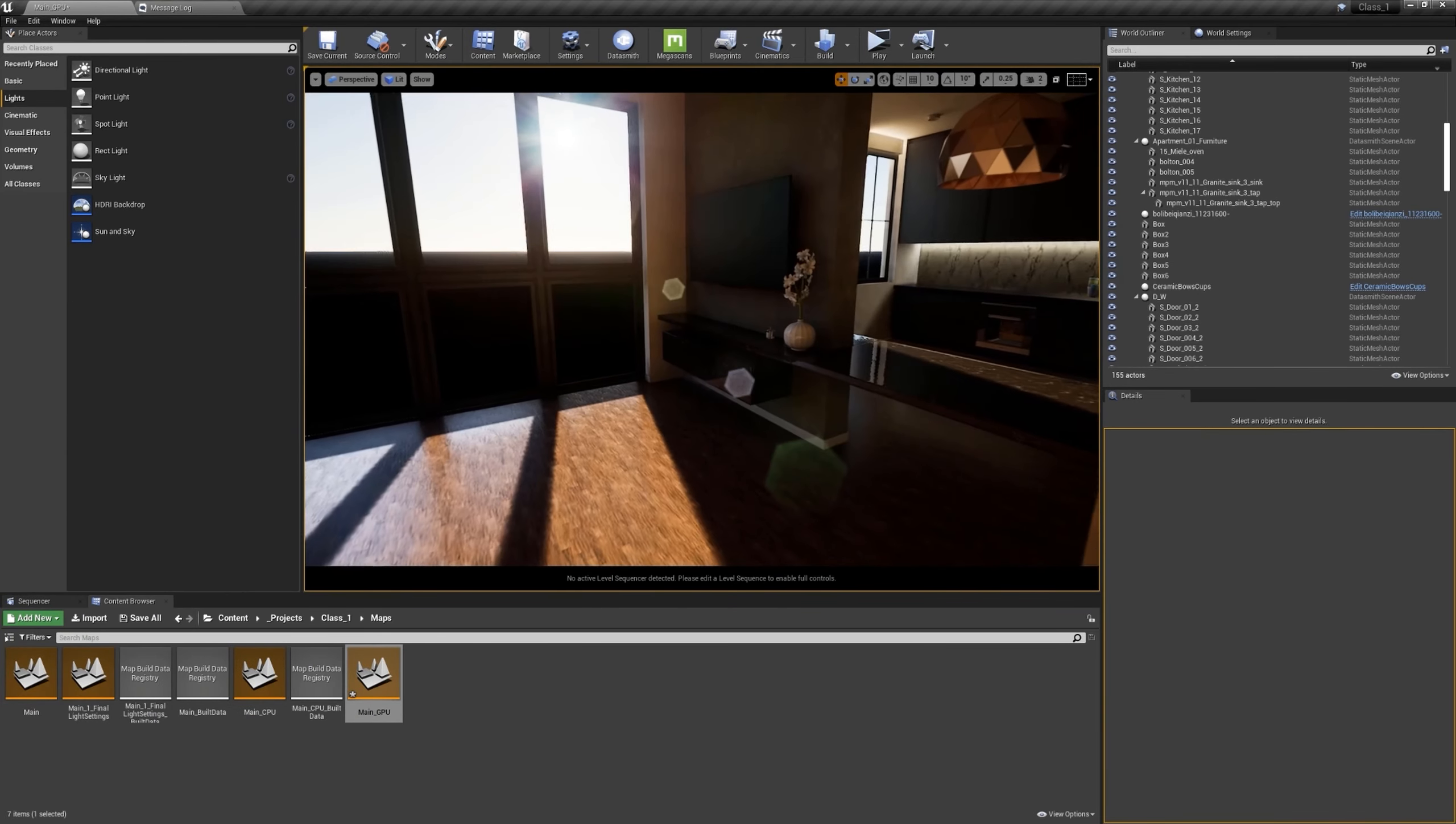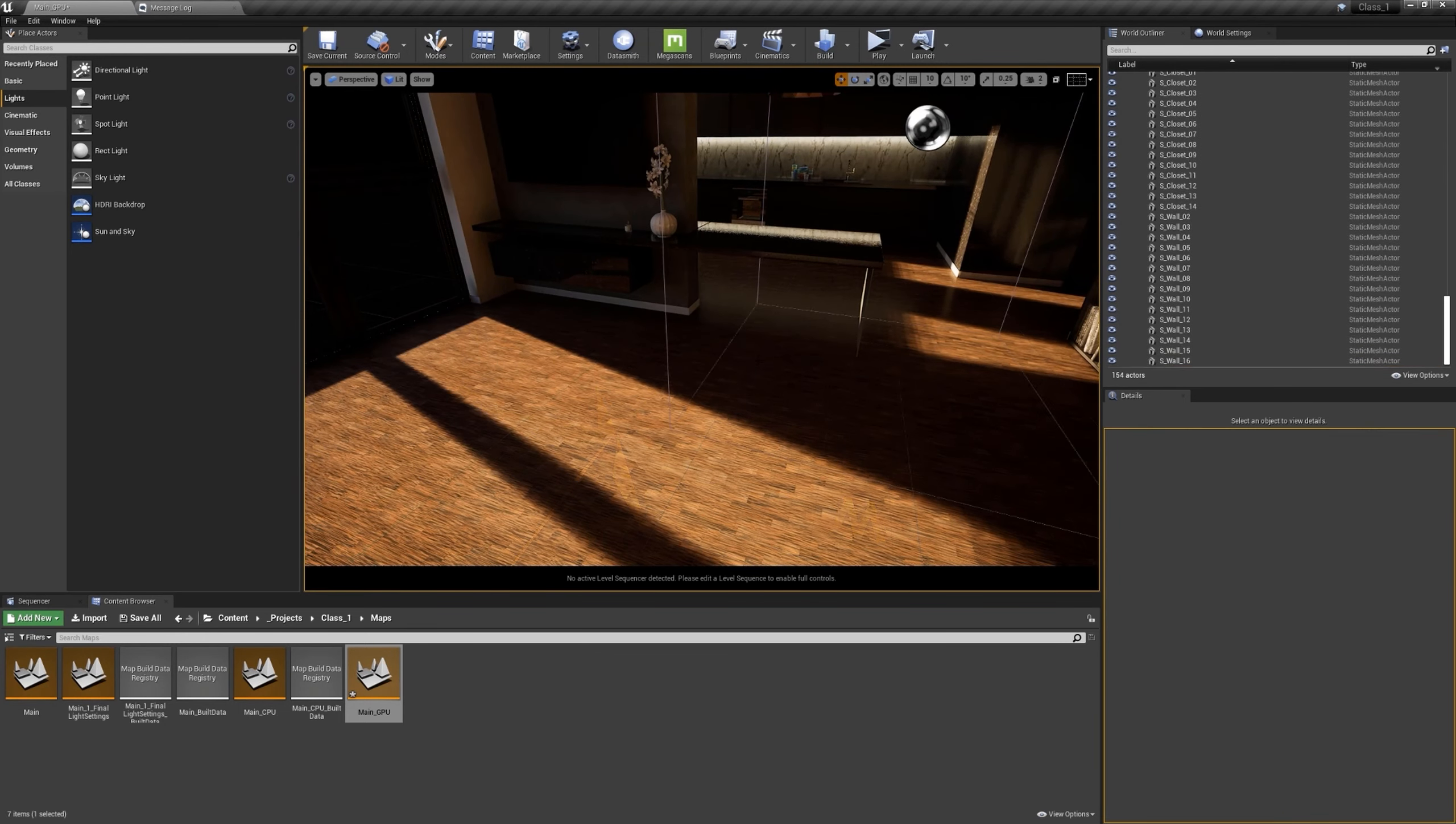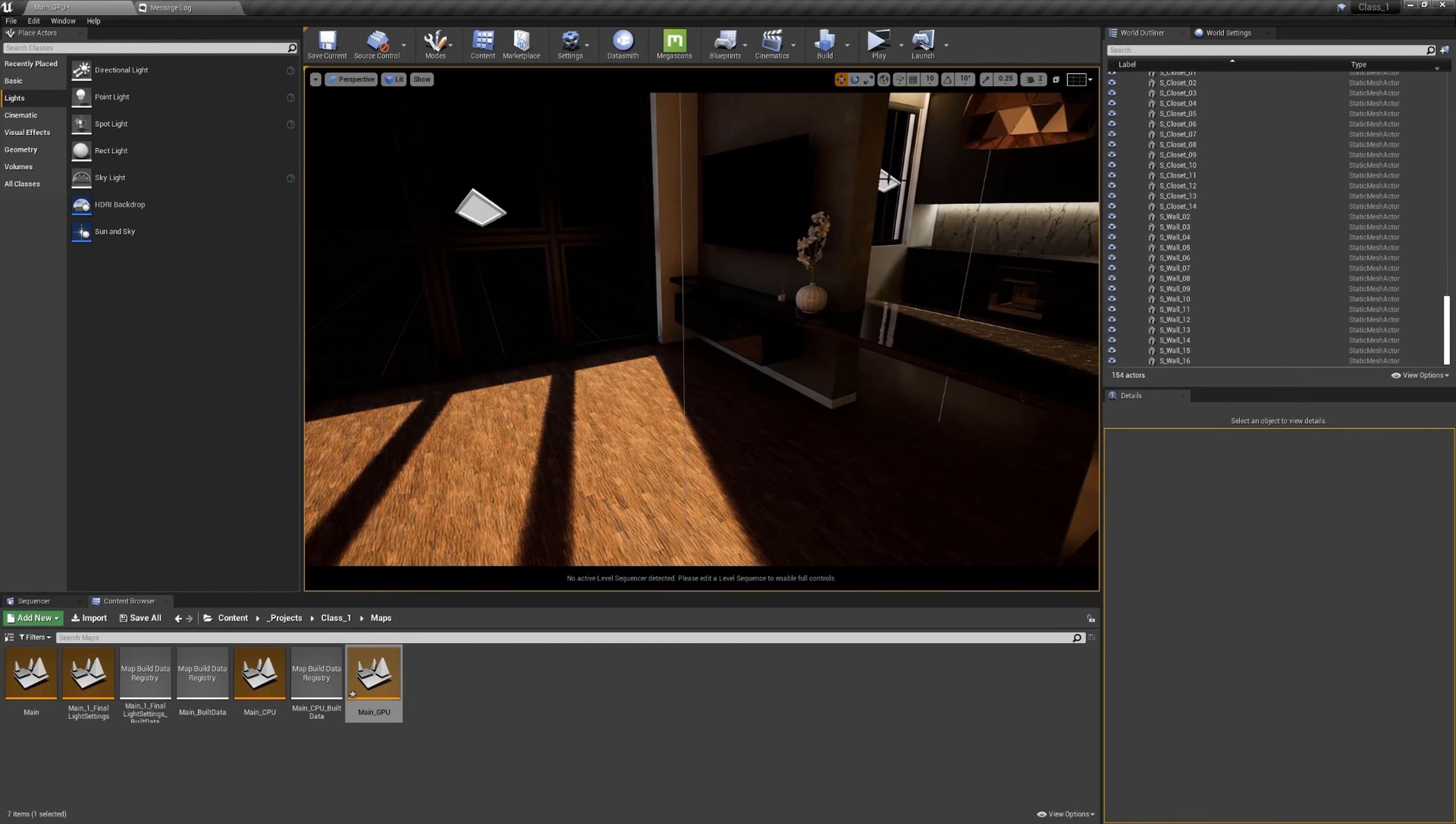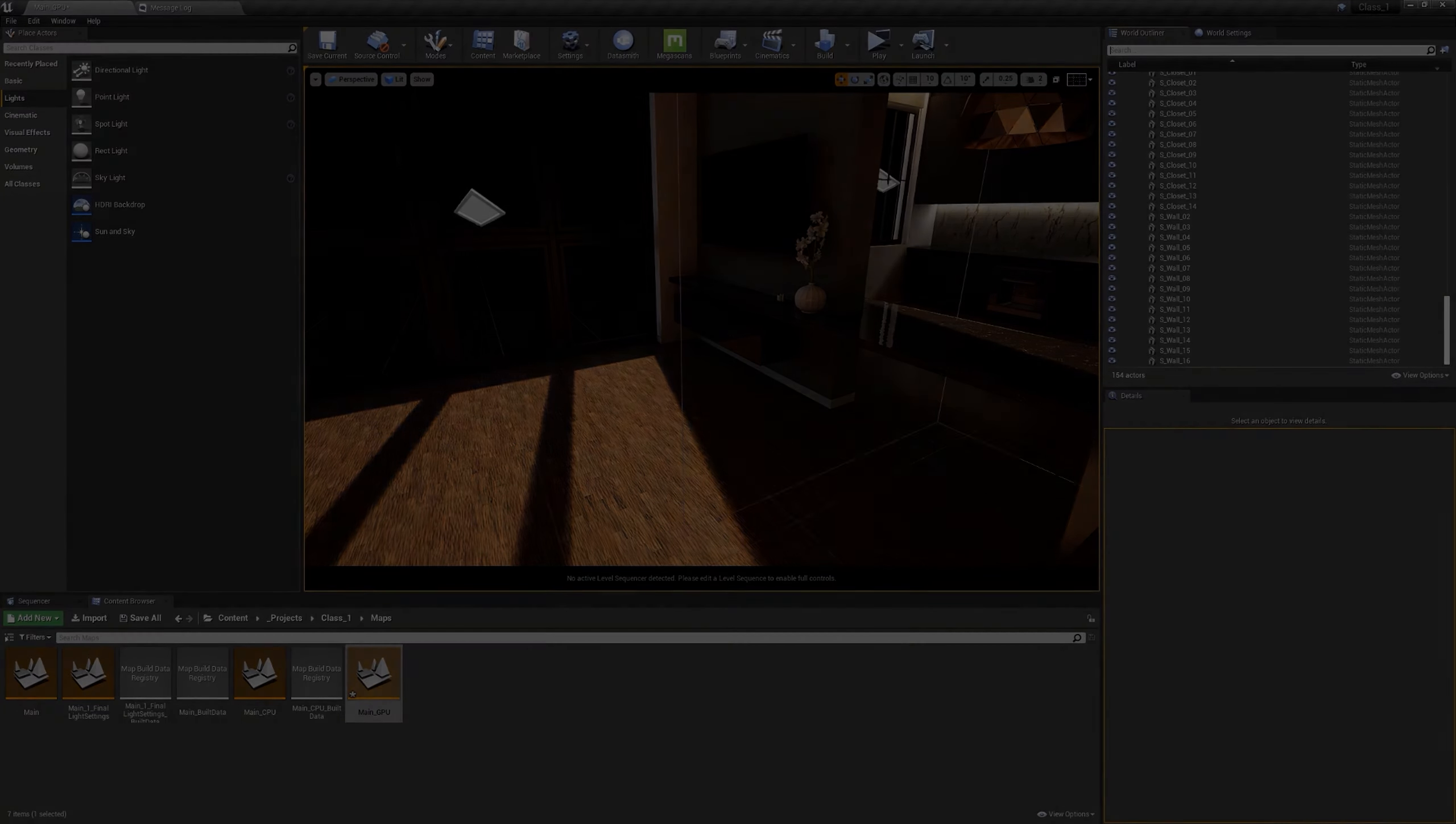We discussed that we can improve these splotches, these artifacts, by increasing the quality of the light. Now I was thinking of deleting these lights completely, we don't have light anymore, and using an HDRI image to light our scene.